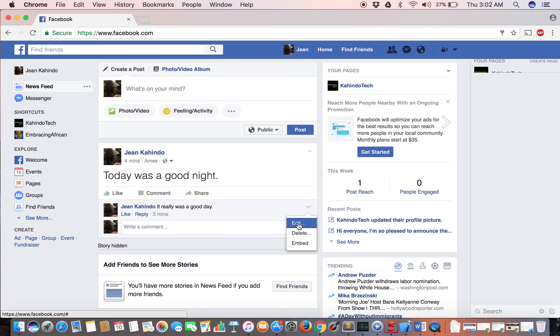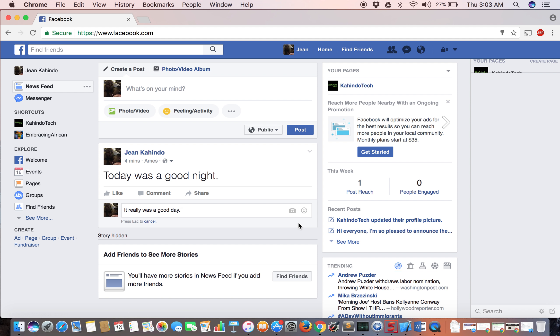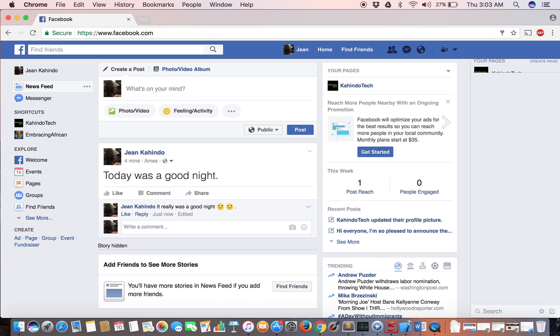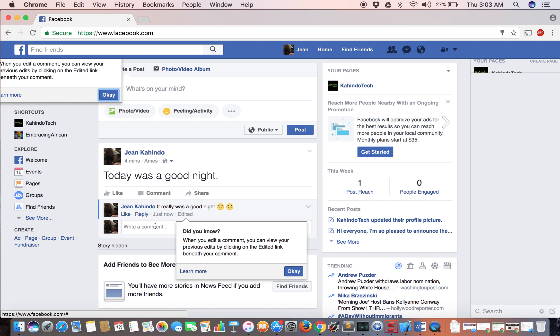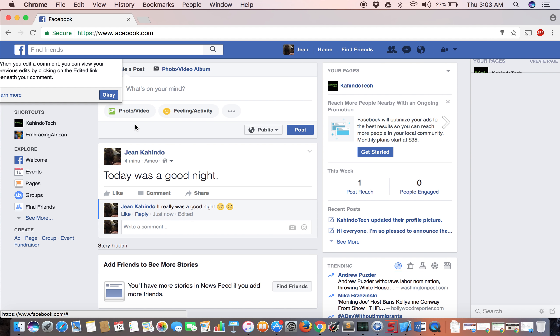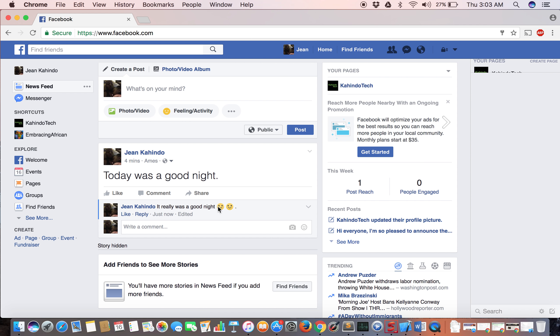There you go, you can edit it. Same thing: 'Today was a good night.' Let's put smiley faces on it. There you go, it automatically updates the comment. I've edited the comment.